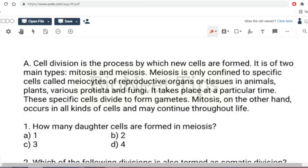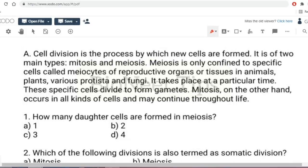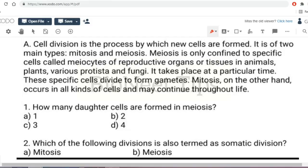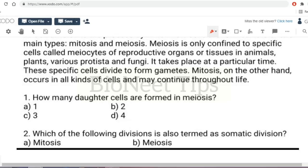Now we move to case study-based questions. Cell division is the process by which new cells are formed; it is of two main types: mitosis and meiosis. Meiosis is confined to specific cells called meiocytes in reproductive organs or tissues in animals, plants, protista and fungi, and these cells divide to form gametes. Mitosis occurs in all kinds of cells and may continue throughout life. In meiosis, four daughter cells are formed.